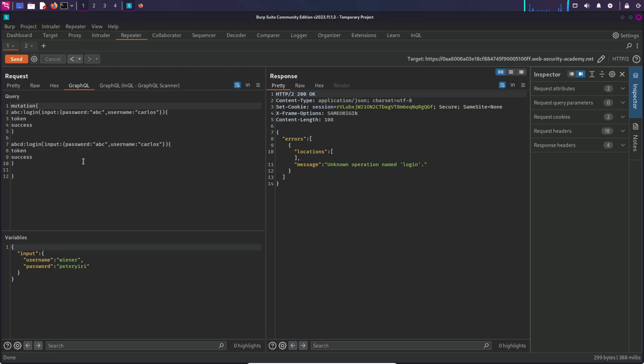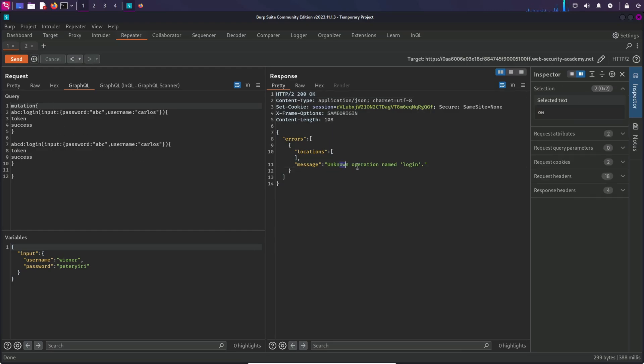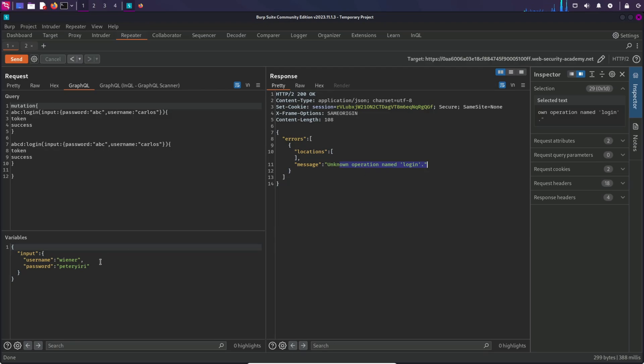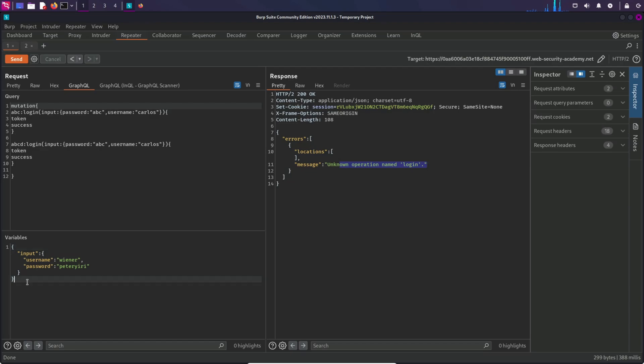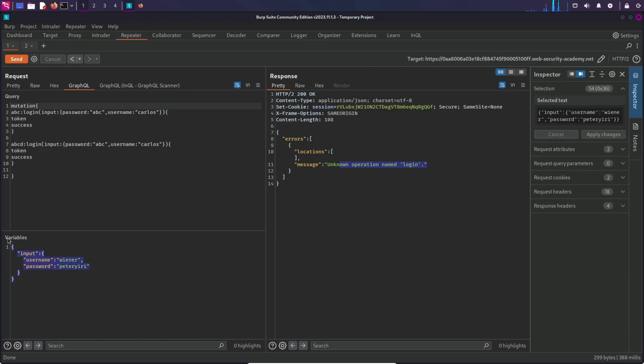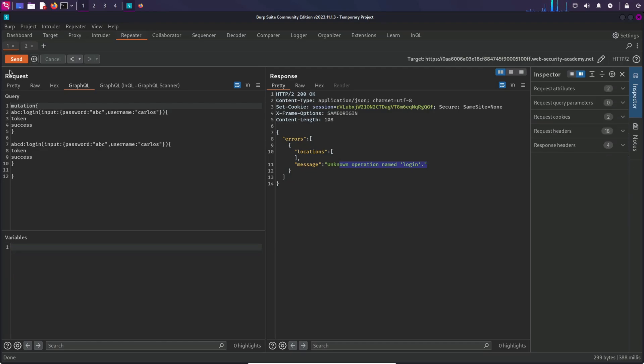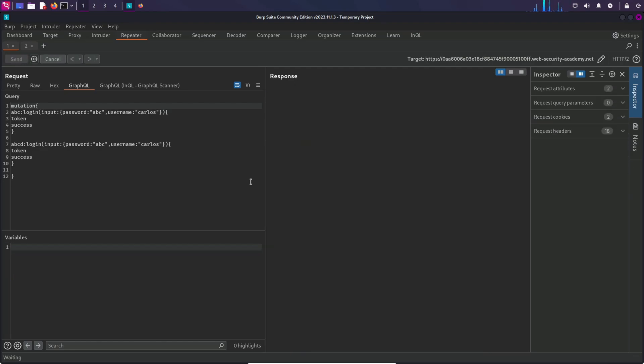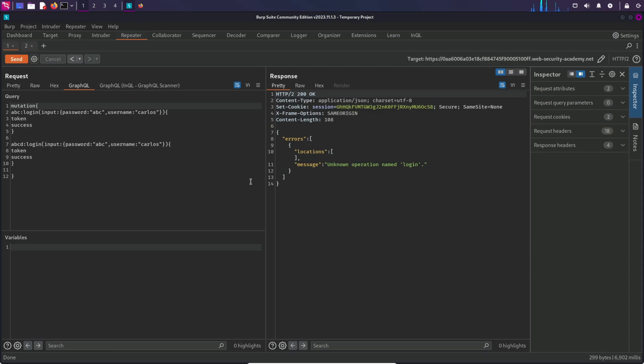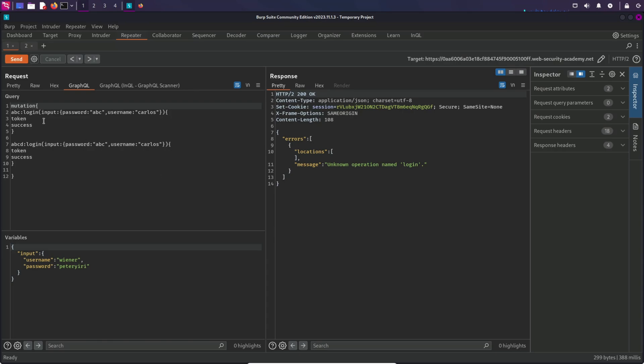Okay, we are getting this error: unknown operation named login. Let's remove this variable and try to send the request again. Okay, I'm not sure why we are getting this error because the syntax is correct. Let's try to give a little space here and send the request again.